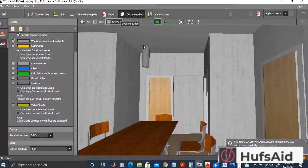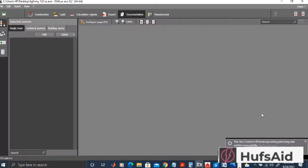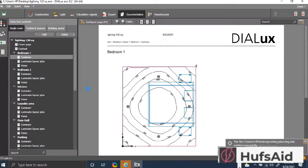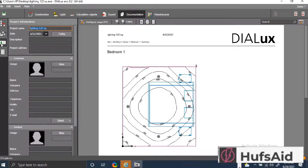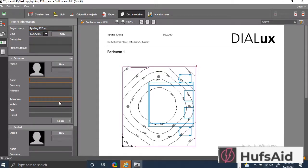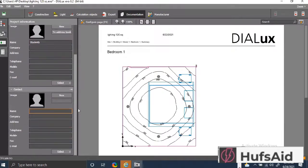You might have noticed that the working plane is at a certain height by default. I've turned to the documentation section — this is the most important part because when doing lux calculations, you share the report. The report is what is seen and has value. From here I am entering the project information — the details of whoever designed this house — because this information will appear in your report.